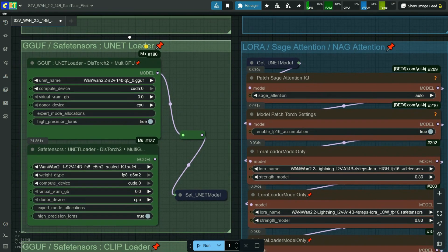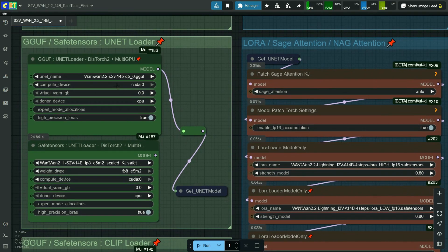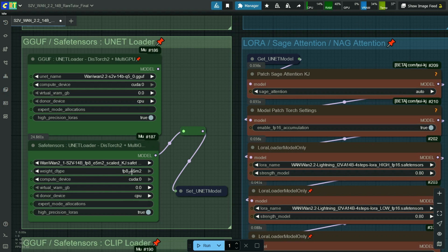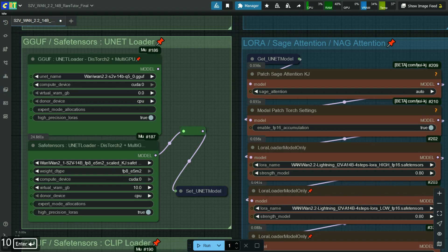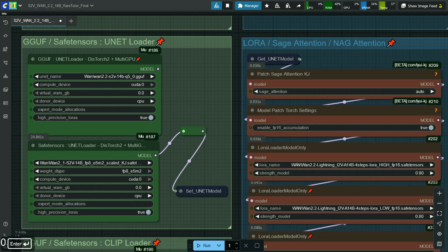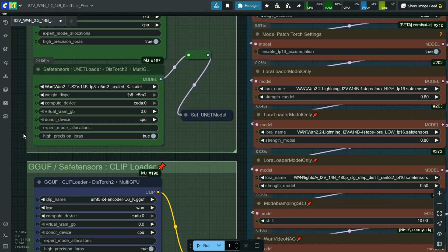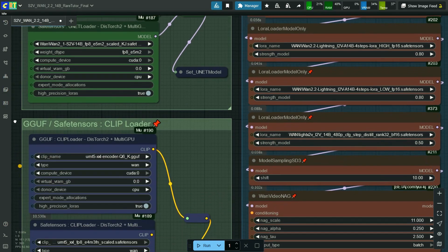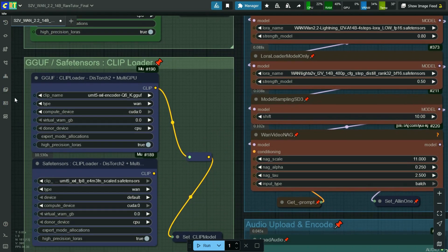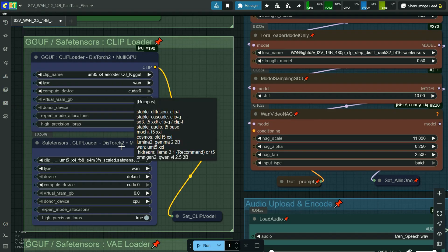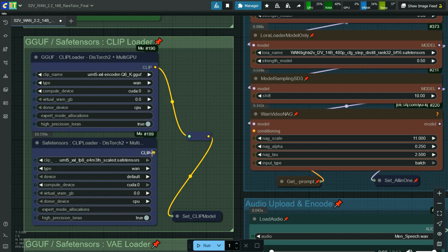Here, I select 1s2v safe tensors file and select weight type FP8E5M2 as I am using NVIDIA RTX 3060 GPU. Rest all the settings as same as GGUF. Here, I select UMT5XXL scale safe tensors clip model. Rest all the settings as same as GGUF.